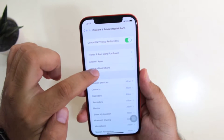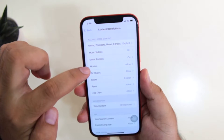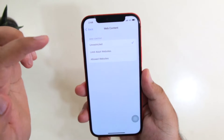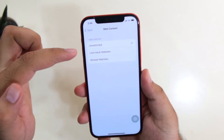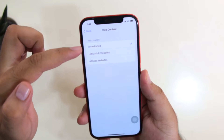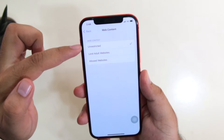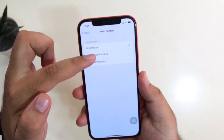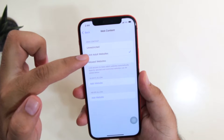Now tap on Content Restrictions, then Web Content. Here you will see that all the web content is unrestricted. Just tap on Limit Adult Websites.